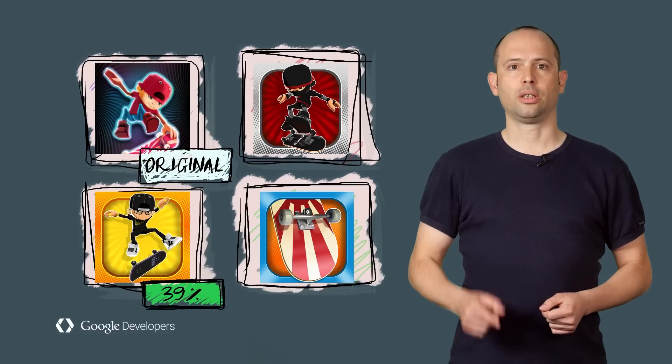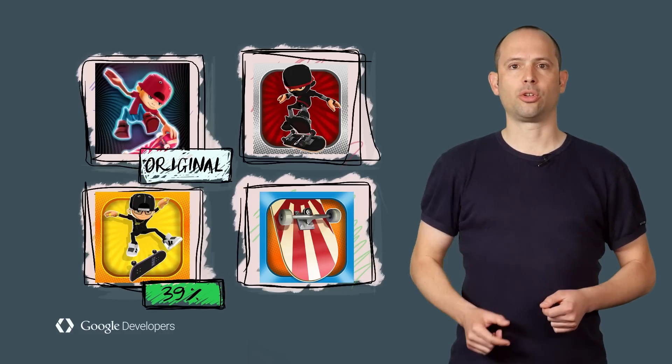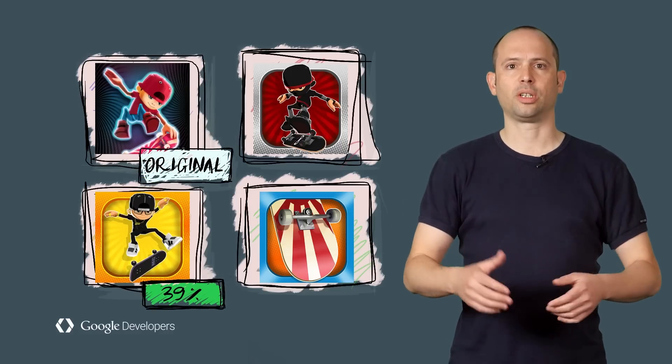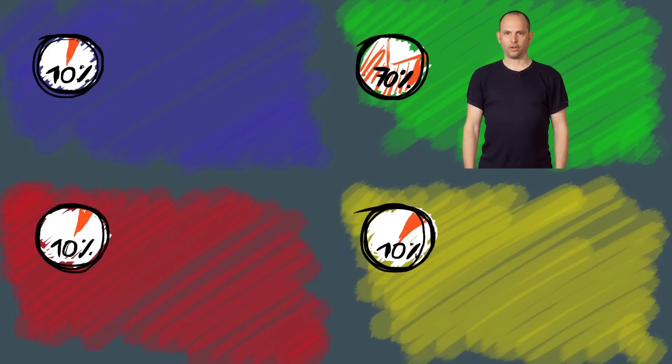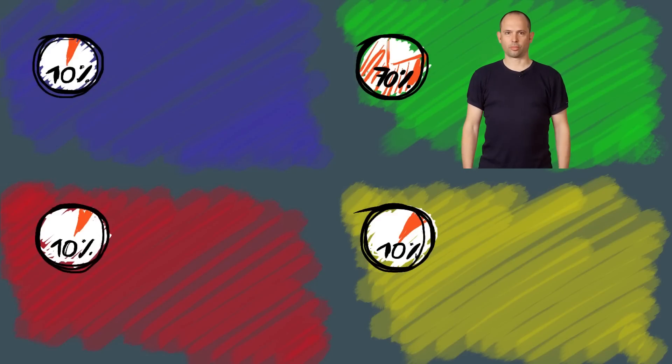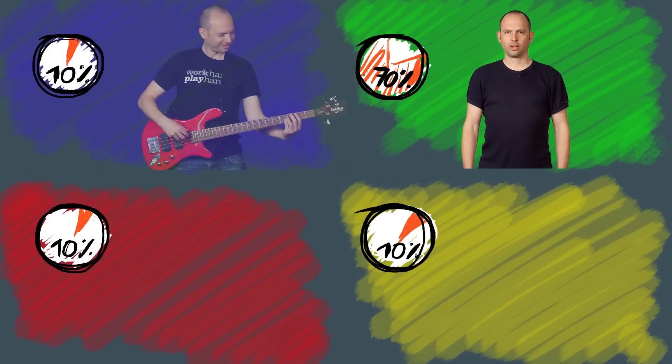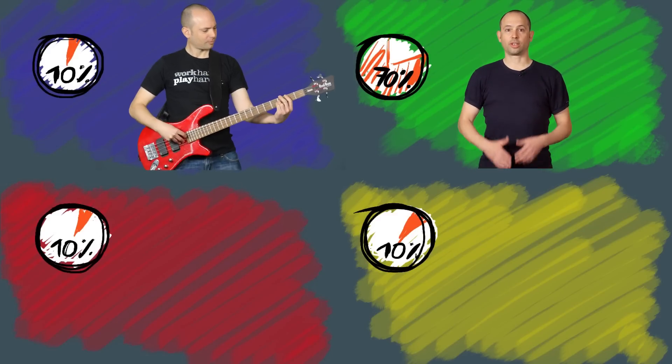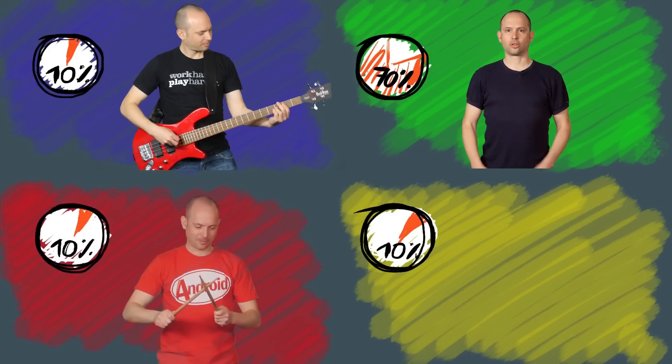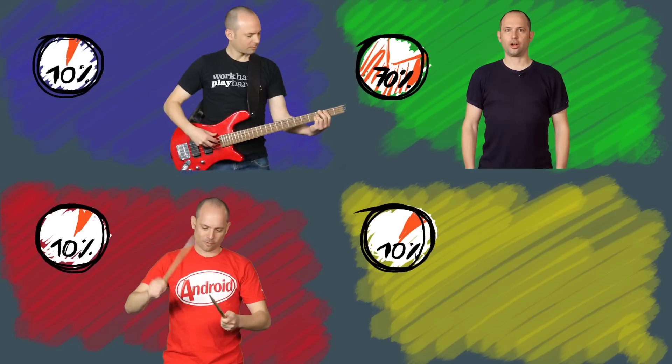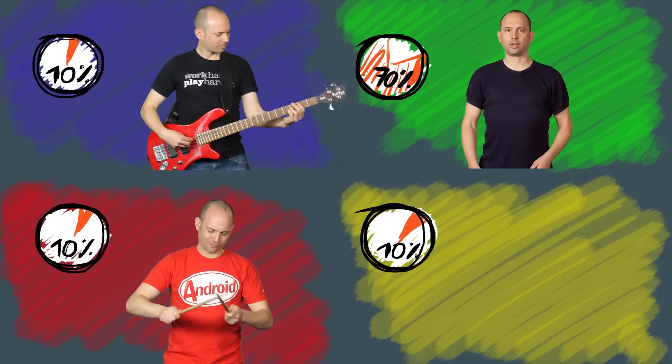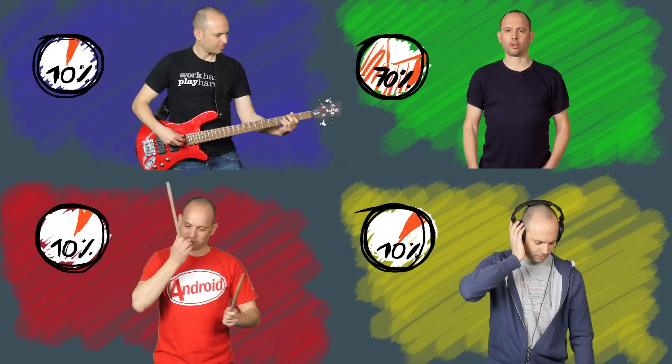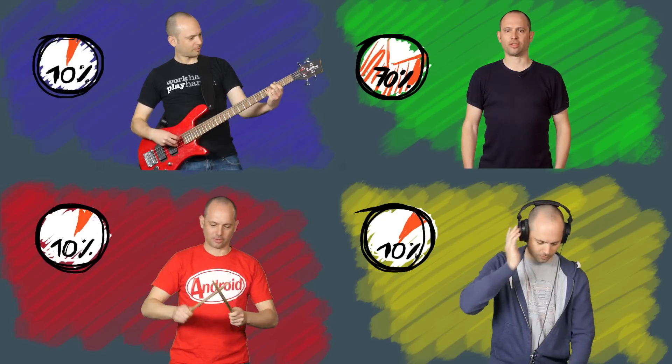Starting today, you too can run your own test to see what changes drive the most installs. First, log into the Google Play Developer Console. Under Store Listing, go to the new Experiments page. There you can create an experiment with up to three variants of your app's text and graphics.